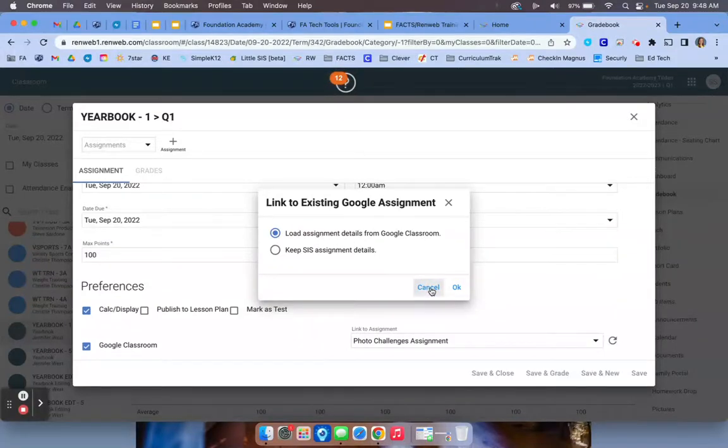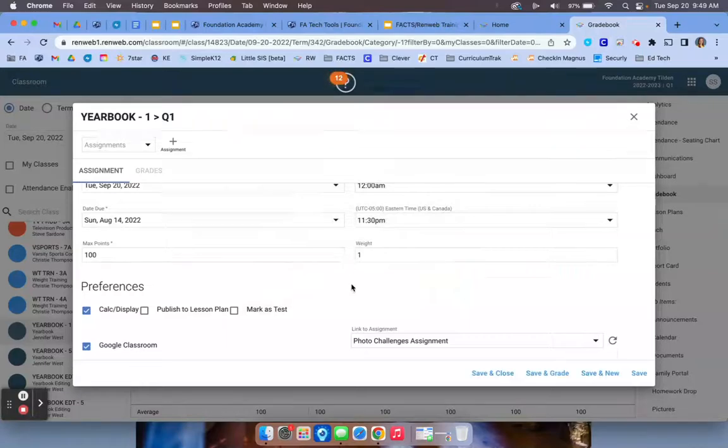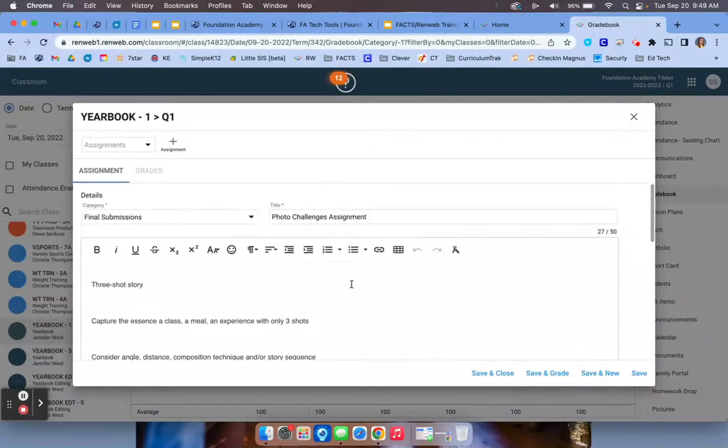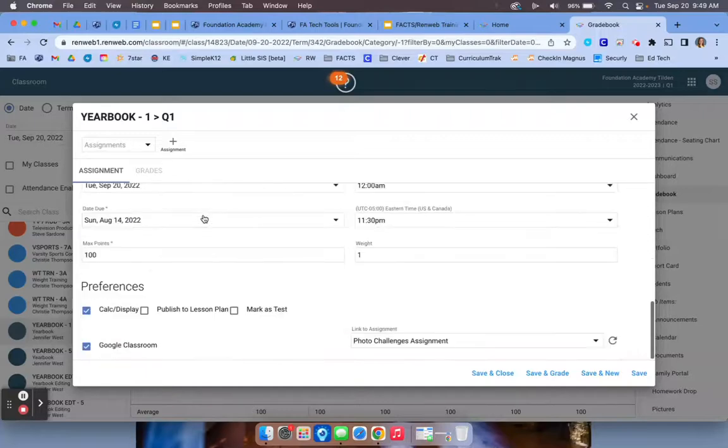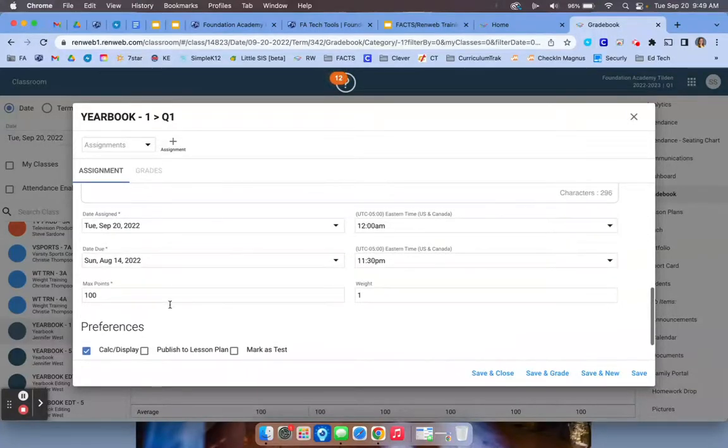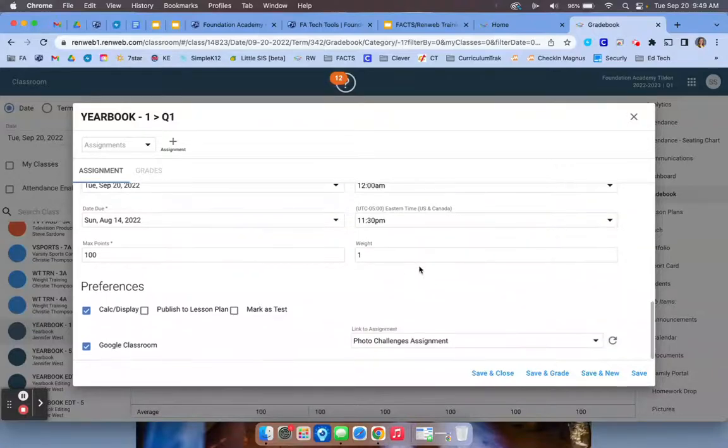Once you have done that, you will click load assignment details. It loads everything from Google Classroom. So that's why I say only category and then go down select Google Classroom. I would not enter anything else because it will load from Google Classroom.